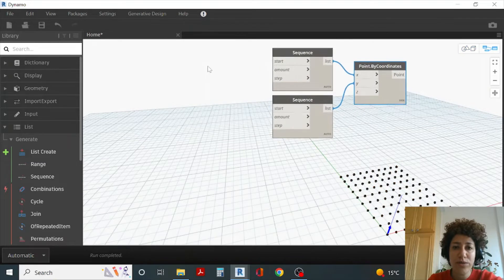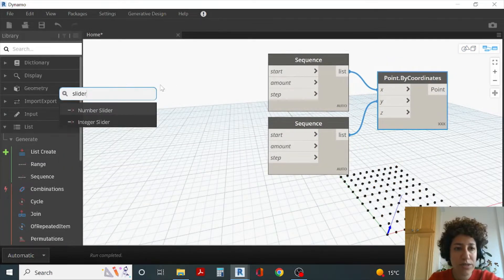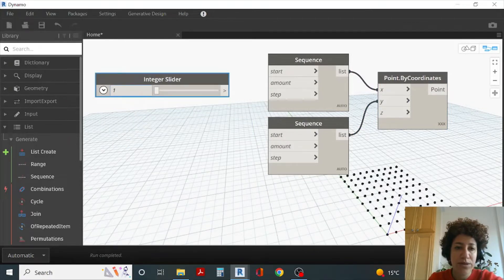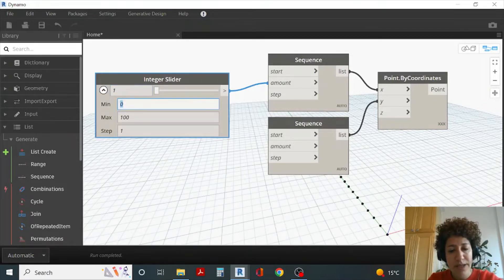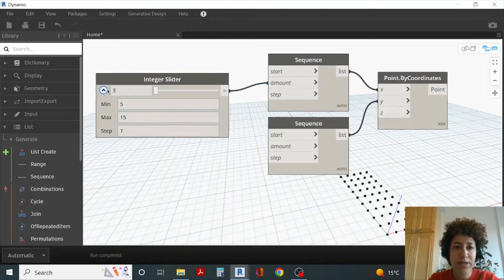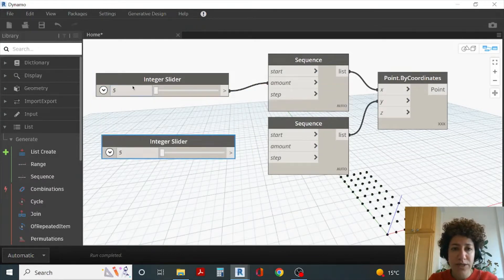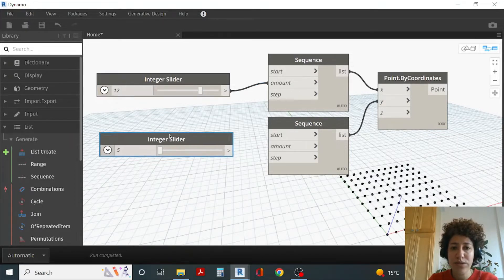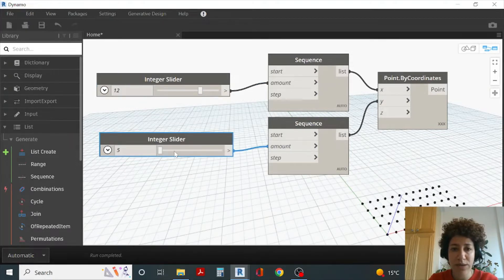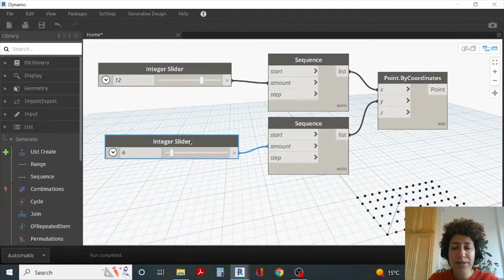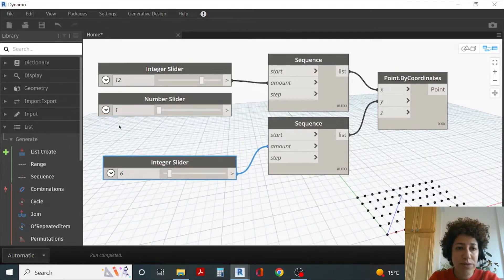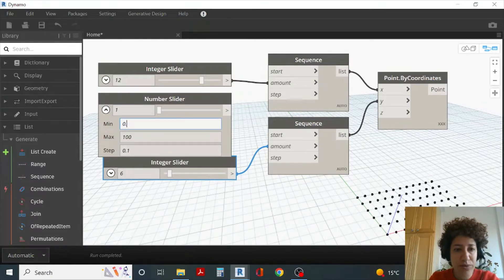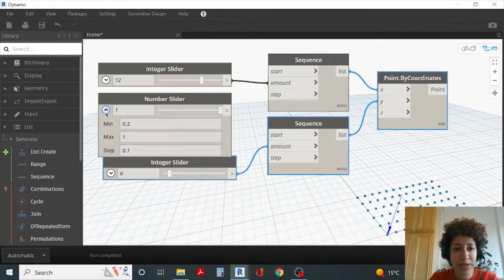Now I want to assign some integer sliders to the amount — on the X direction I want at least five points and at most 15. I'll assign another integer slider with Ctrl+C, Ctrl+V and assign it to Y for the amount. For the distance between the points, I'll bring another number slider — the points should be as close as 0.2 (20 centimeters) and no further than one meter.